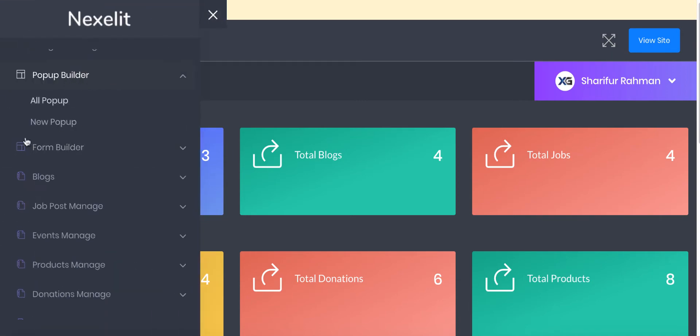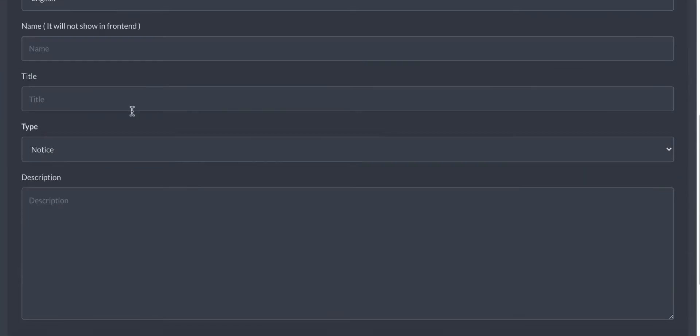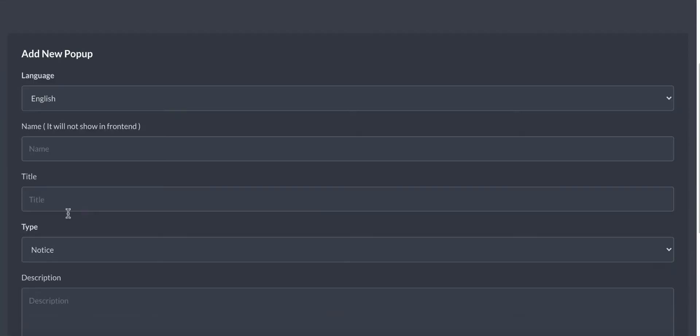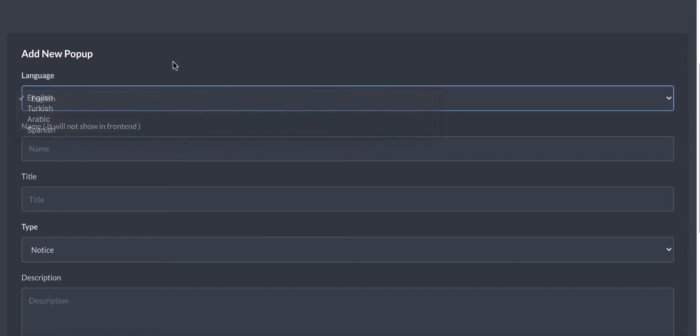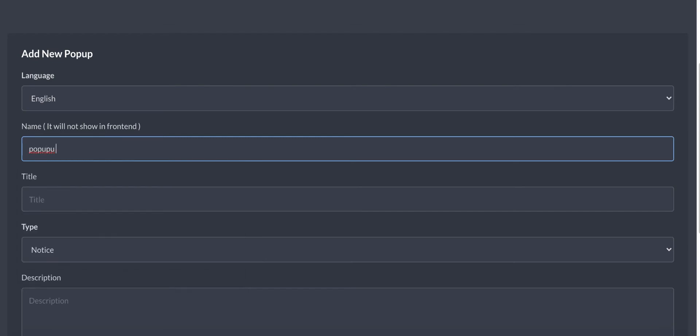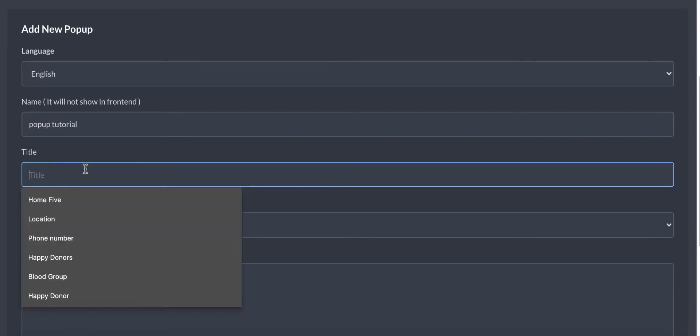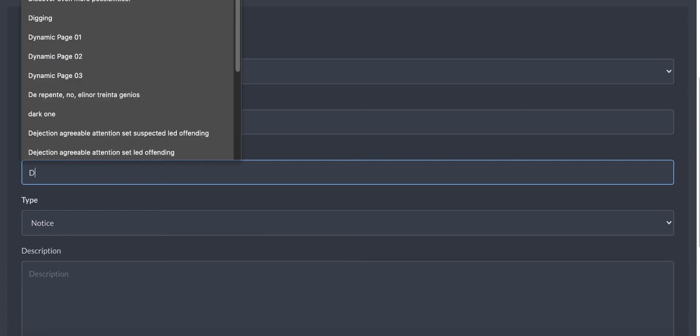Go to add new, and you can set it for multilingual and give it a name first. This name will not show in the front-end, so I will give it tutorial as the name.